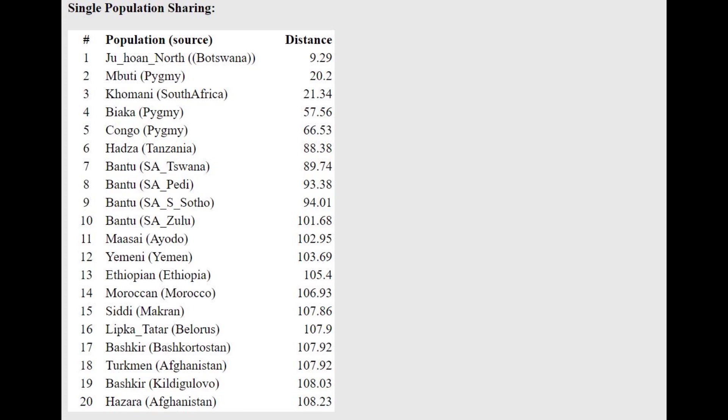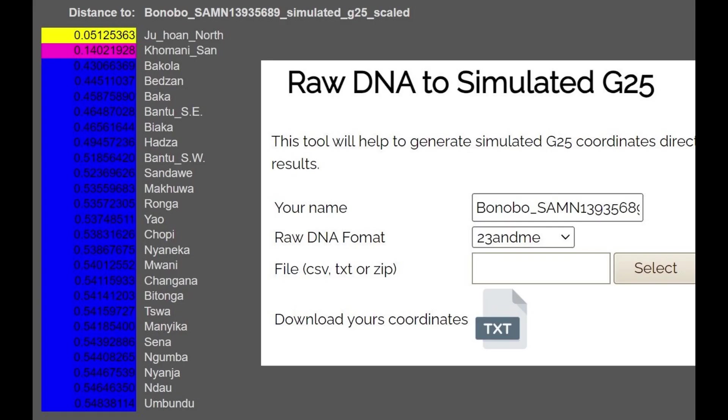With the oracle, he's actually closest to Ju/'hoan people who are Khoisan people in South Africa. That's because they have the most of this Ancestor component with this calculator.